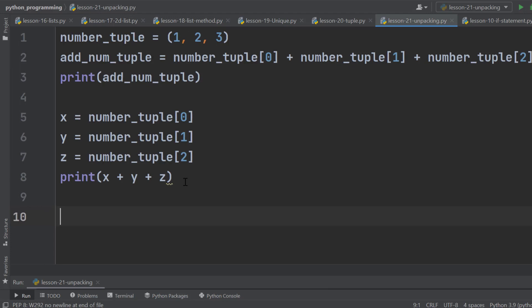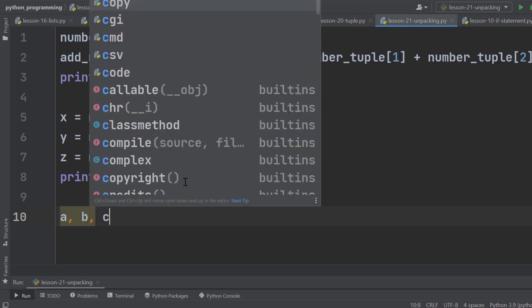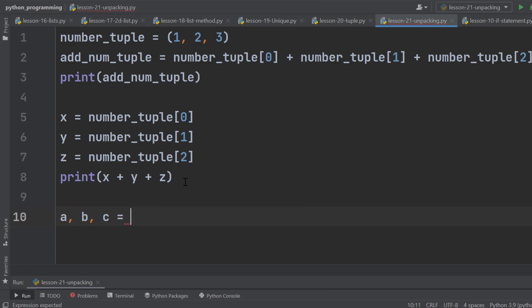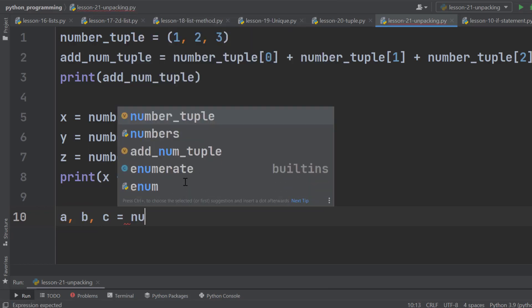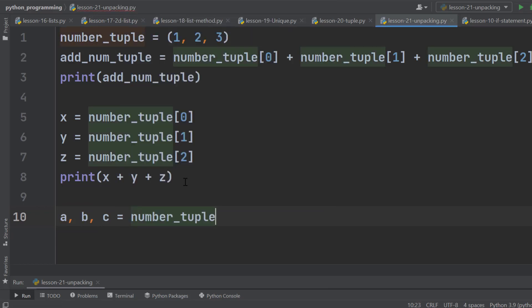However, if we use Python unpacking, then we can get the same result in one line. It's pretty simple. Take three variables, a, b, and c, in the same line, then the assignment operator, and type the name of the tuple.